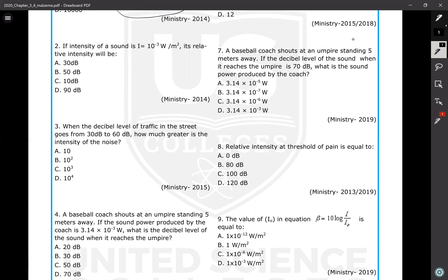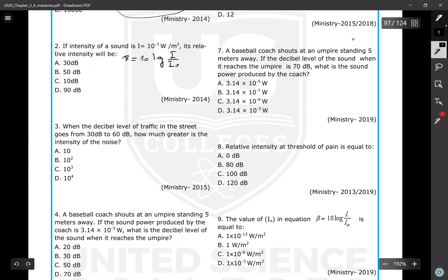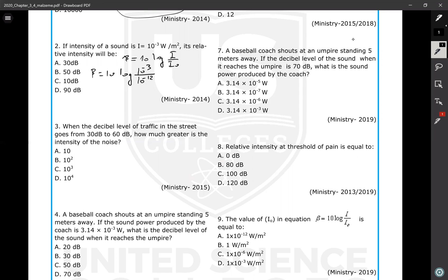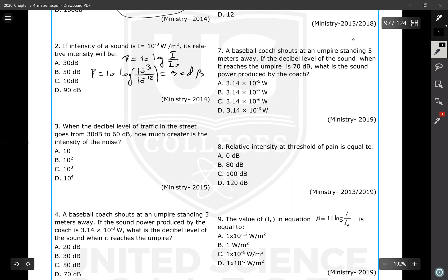Question number two: if the intensity of a sound is 10⁻³ W/m², what is the relative intensity (beta)? The formula is beta = 10 · log(I / I₀). Here I = 10⁻³ and I₀ = 10⁻¹² (threshold of hearing). Using a calculator: 10 · log(10⁻³ / 10⁻¹²) = 10 · log(10⁹) = 90. So beta equals 90 decibels.